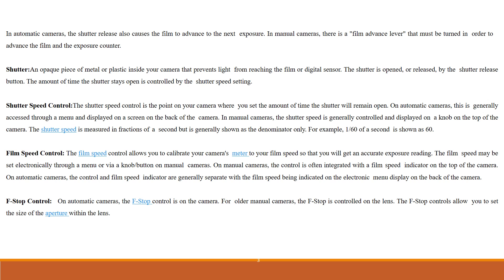F-stop control. On automatic cameras, the F-stop control is on the camera. For older manual cameras, the F-stop control is on the lens. The F-stop controls allow you to set the size of the aperture within the lens.